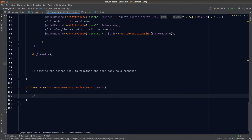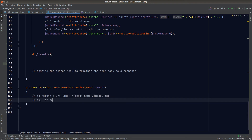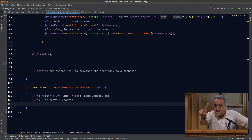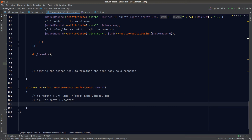The idea of this function is that it receives a model and returns the resource URL — for example, for a Post with ID 1 it would return something like /posts/1. However, assuming all models use this convention is a big no-no, so it would be great to have a mapping for alternative URL patterns.